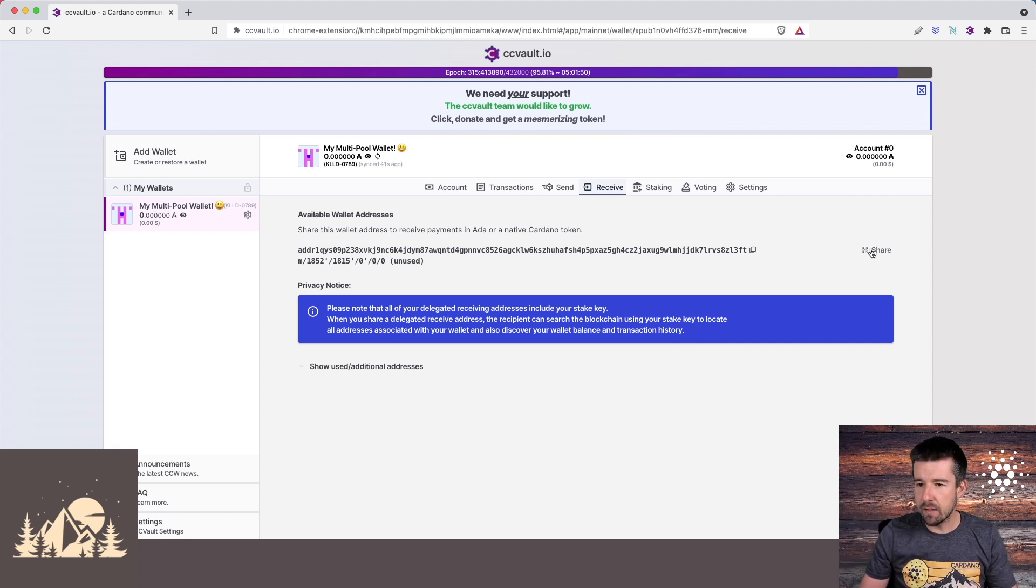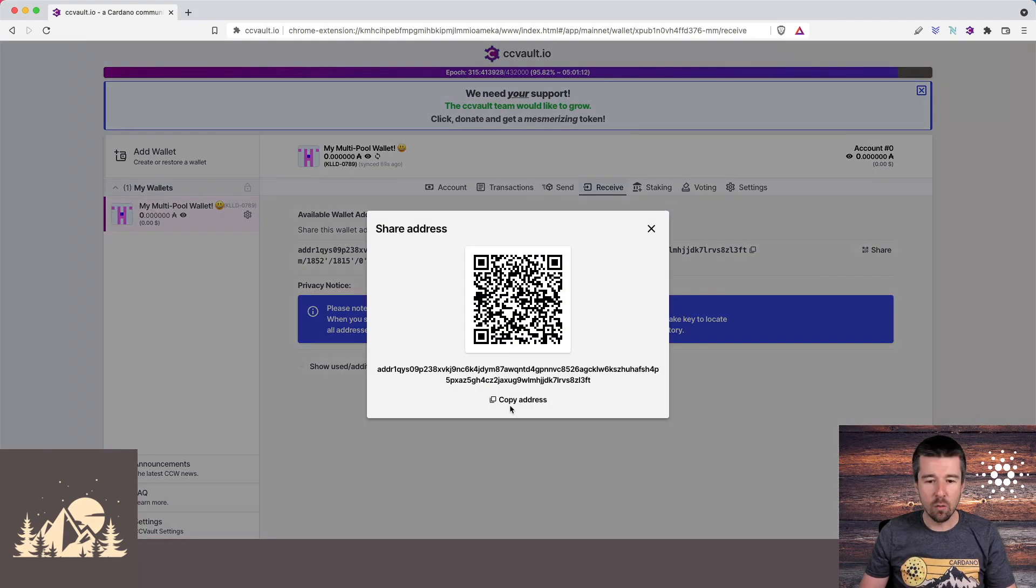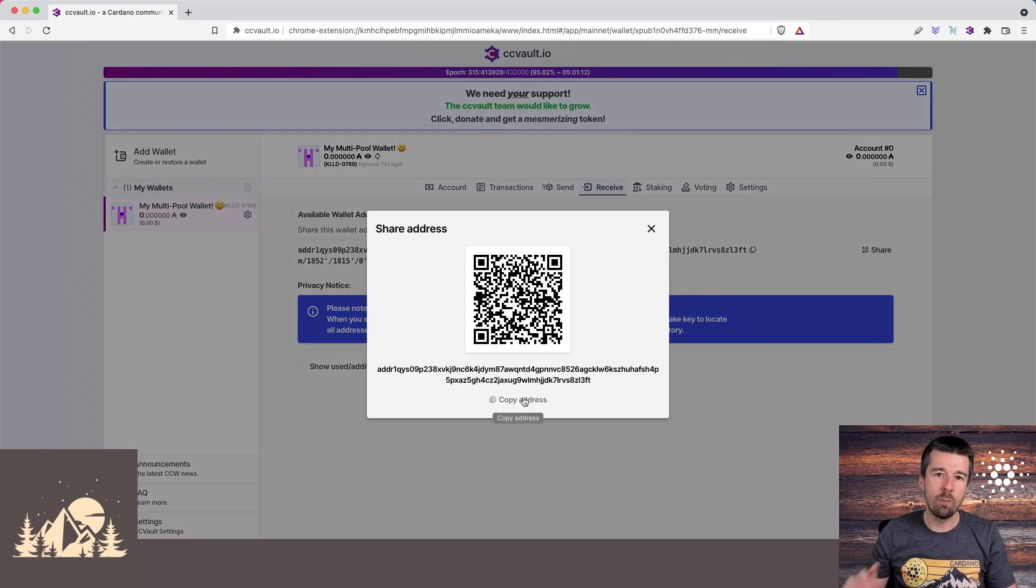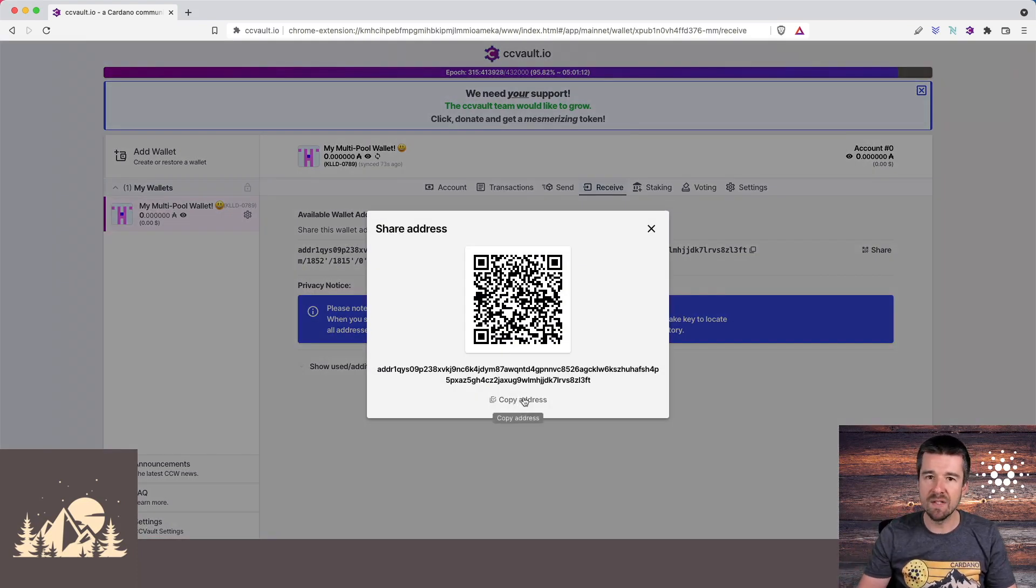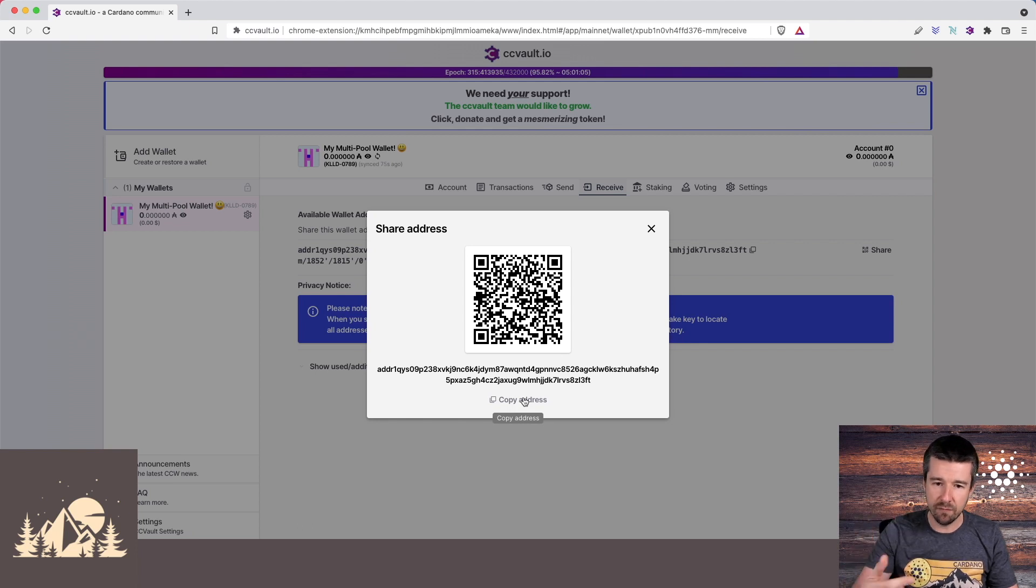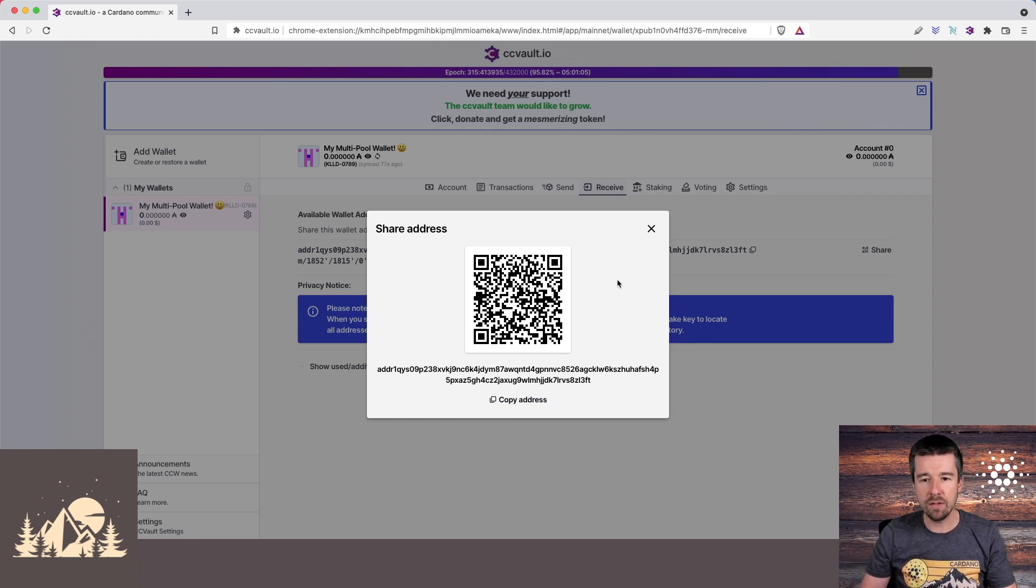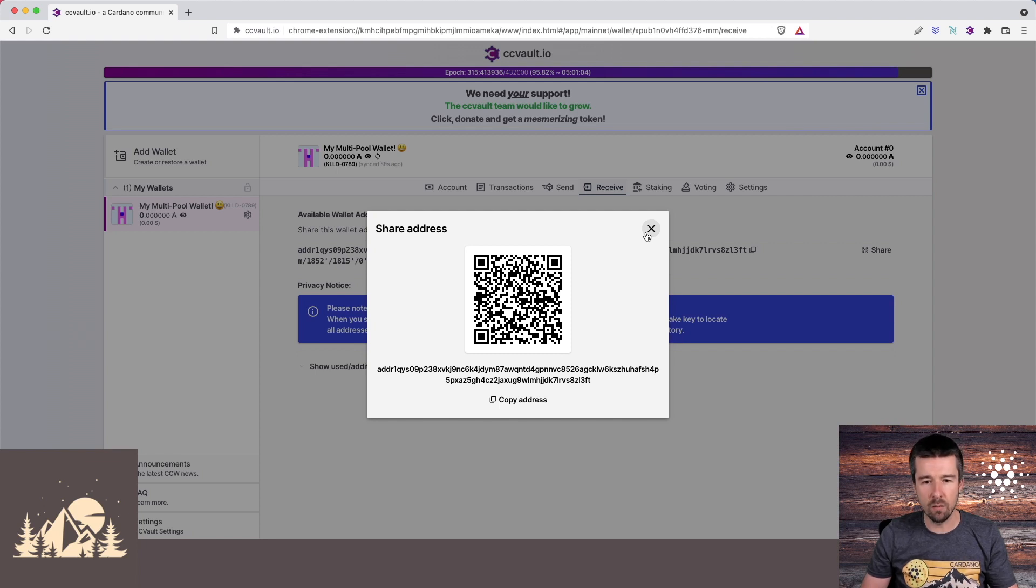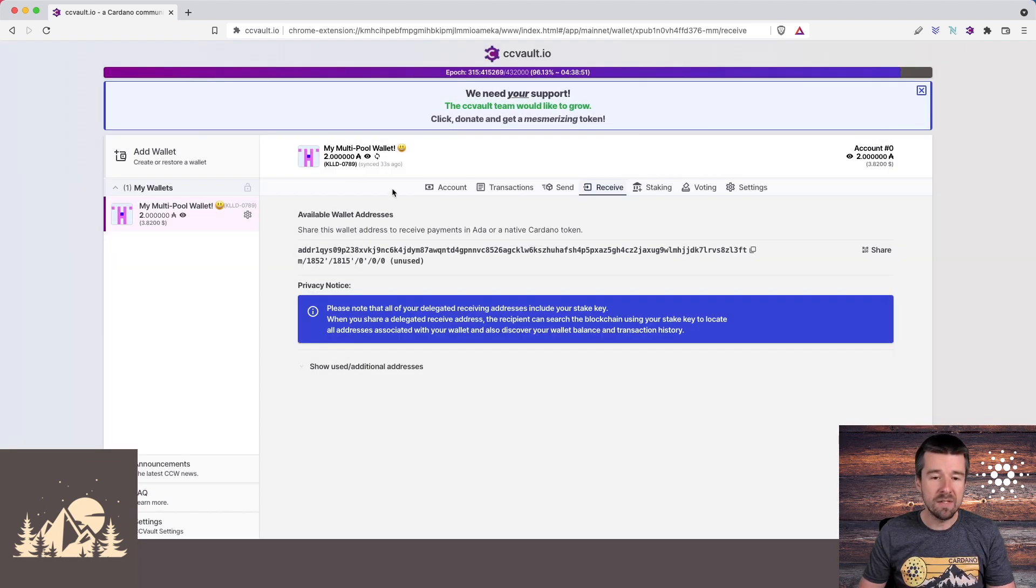So let's go ahead and click on share. We'll copy this receive address. We'll paste it into the exchange or wherever we're sending the funds from, and then we'll send the funds over to this wallet. Go ahead and do your test transaction first. Let's make sure it goes through, and then we'll go from there.